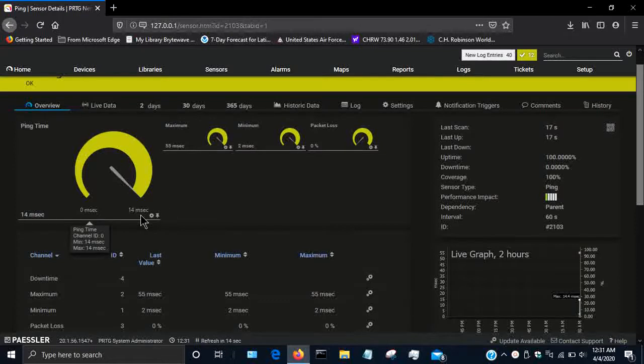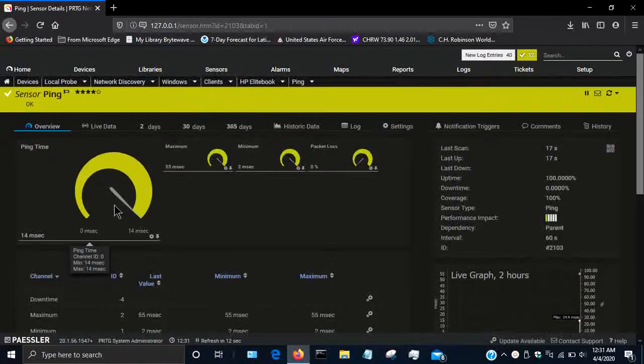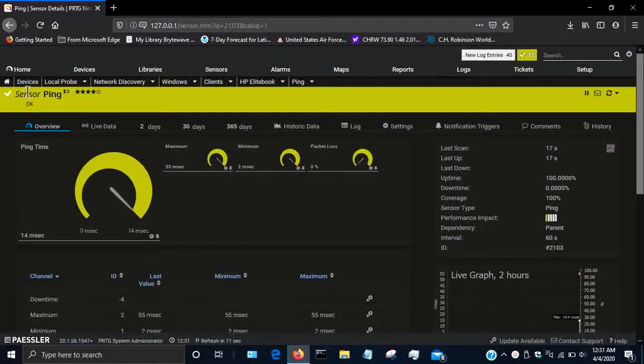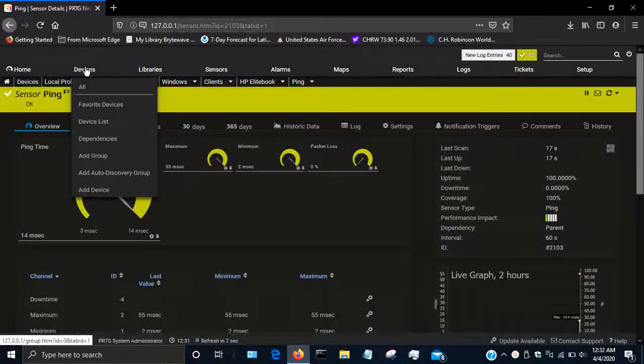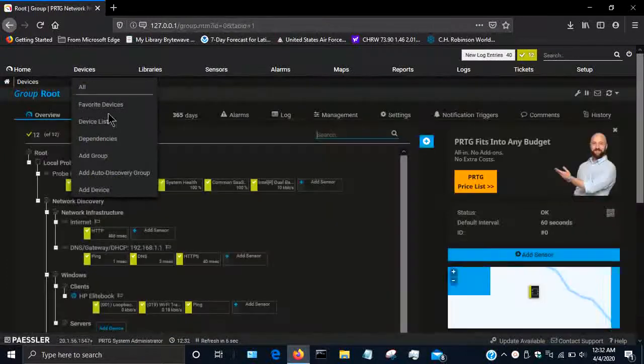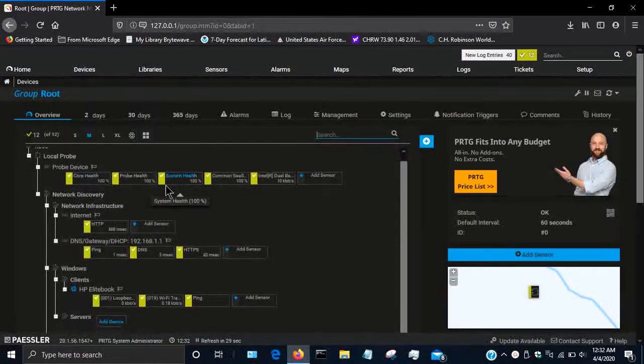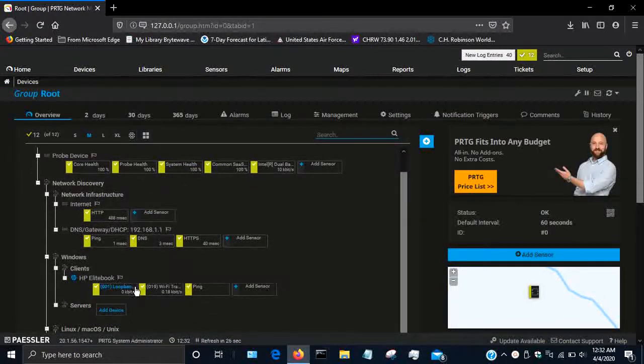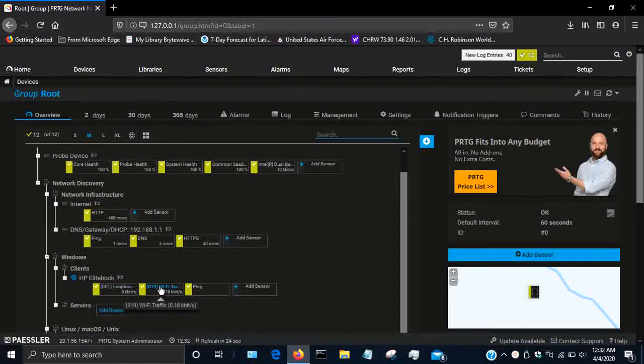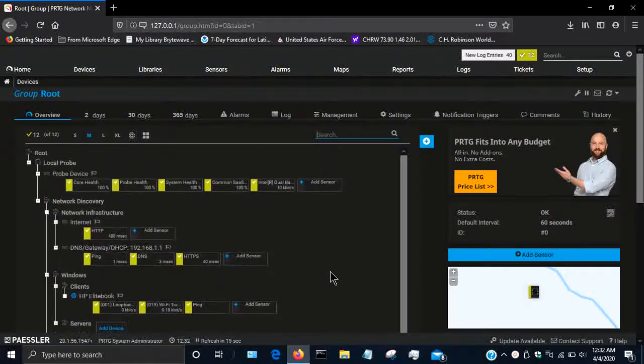If you go back here to devices, you will see that under the HP EliteBook we have the two SNMP sensors and then we have the ping sensor right here. So that's all for this video, thanks for watching.